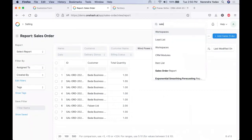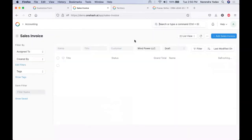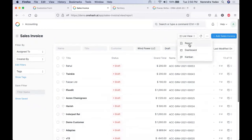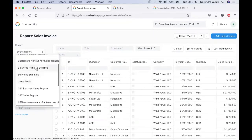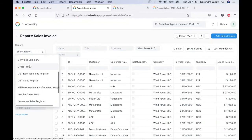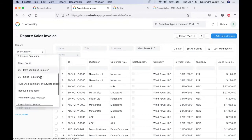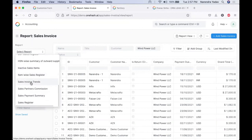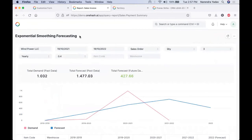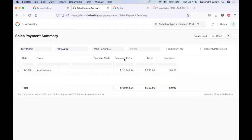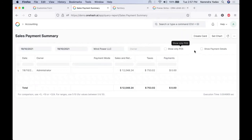Similar to the reports on the sales order, we have similar reports available for the sales invoice as well — all delivered items to be billed, gross profit report, details required for the sales invoice trend, partner commission, payment summary, sales registers, etc. On the payment summary we can get the salesperson-wise pending payment, filter out for the owner, and see the payment details.